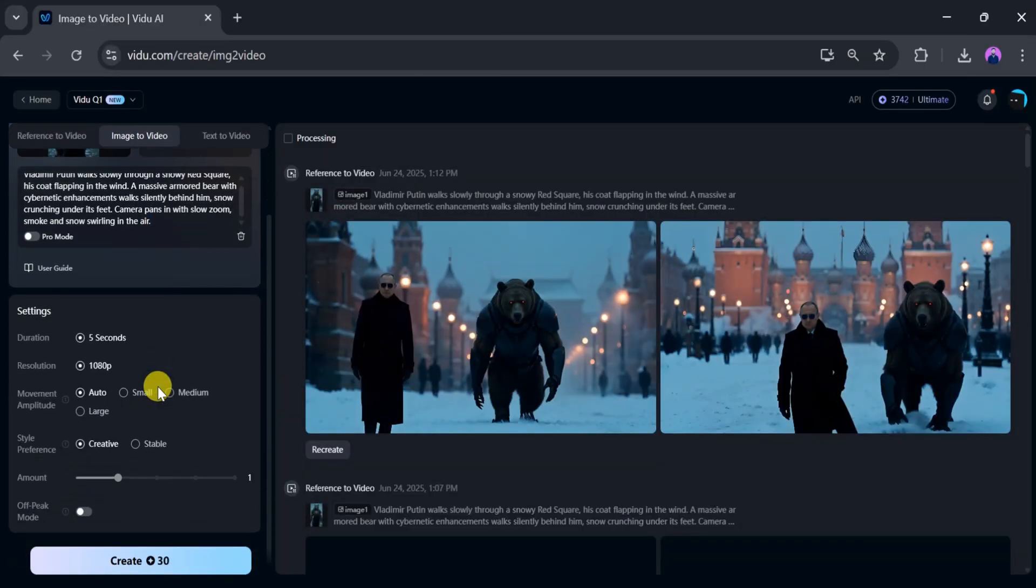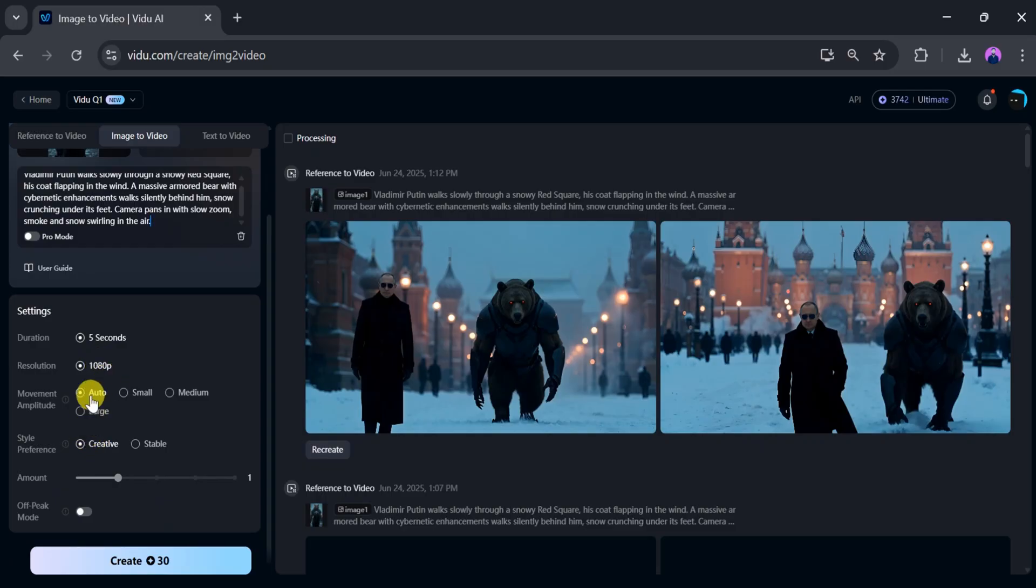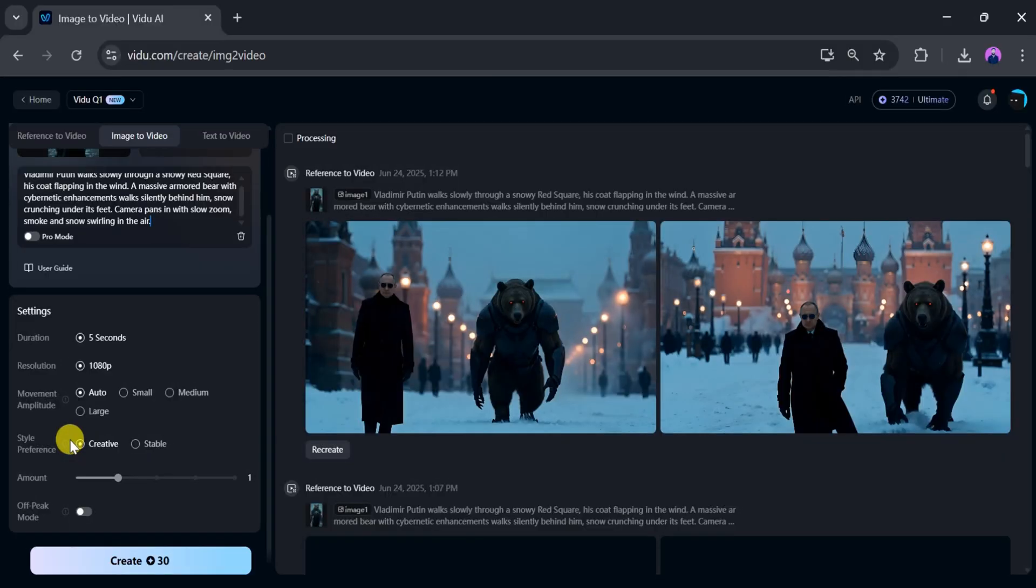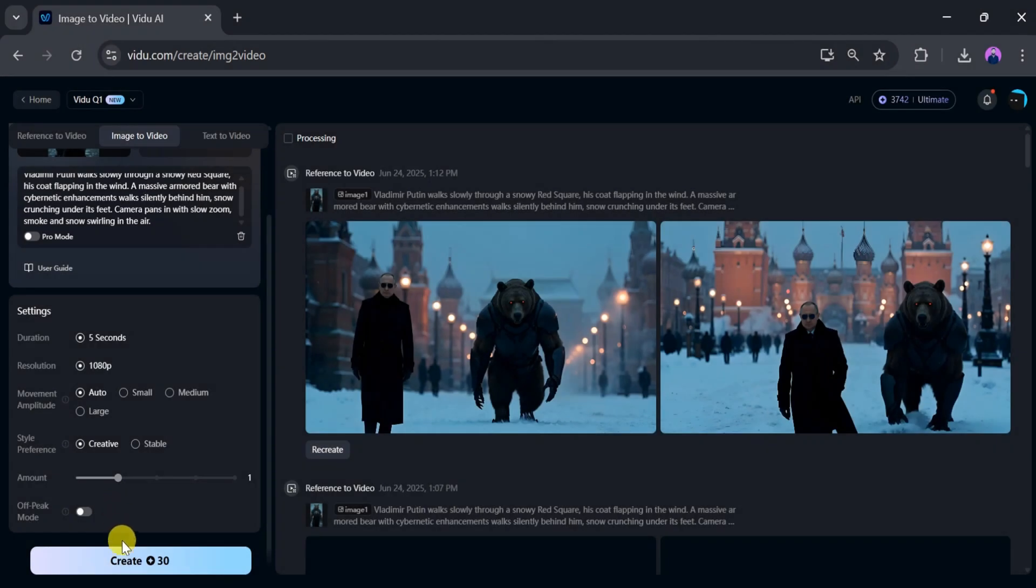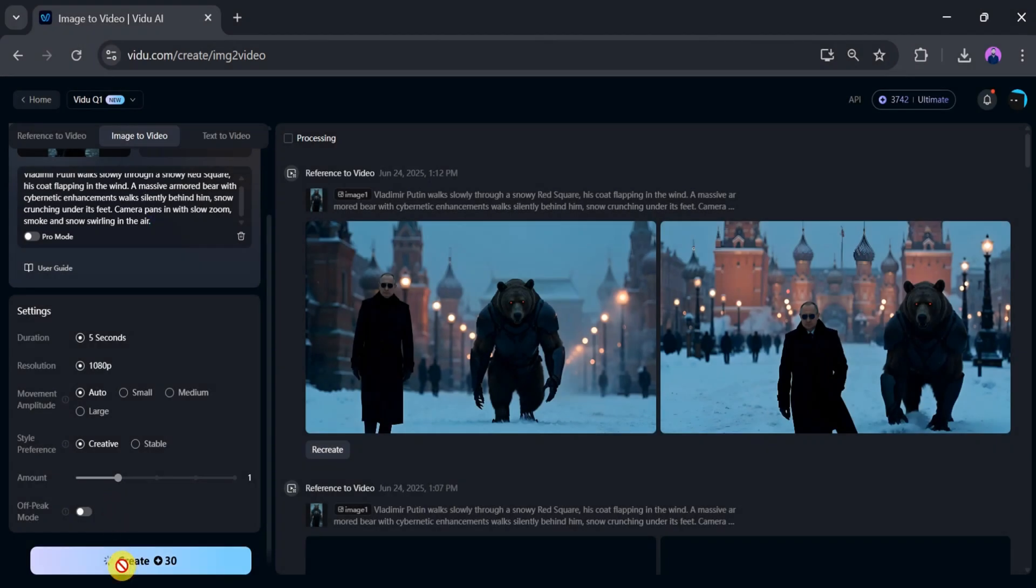Then choose the duration, resolution, movement amplitude, and style preference. There are two style options: style and stable. Choose the one that fits your need, then select how many variations you want.